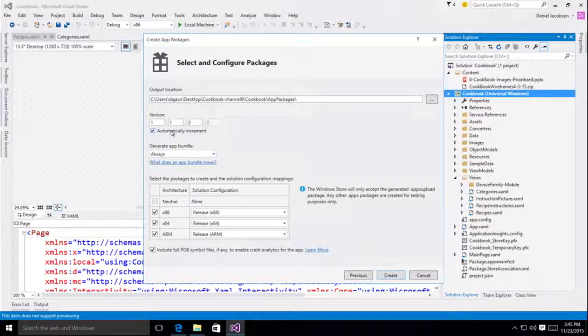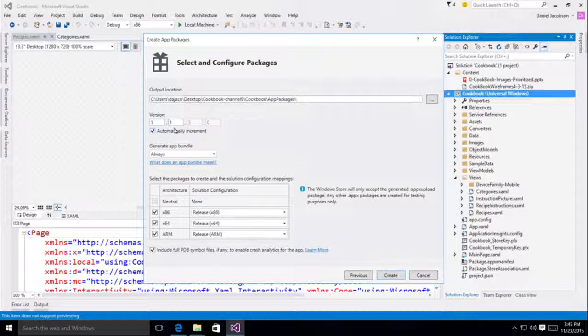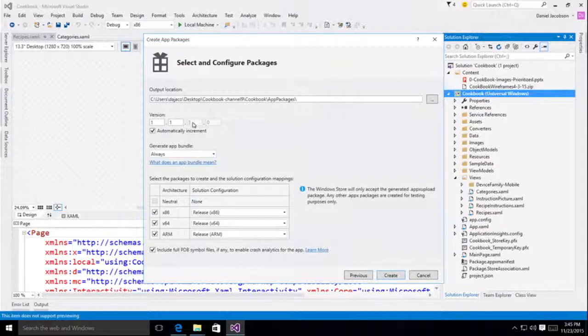What this means, not necessarily for you directly, but if you have kind of automated build systems going on in the background that typically iterated this package version, you want to make sure that you're changing the build number now, not the revision number. If you try to upload something with a revision number that is non-zero, the store will reject it.